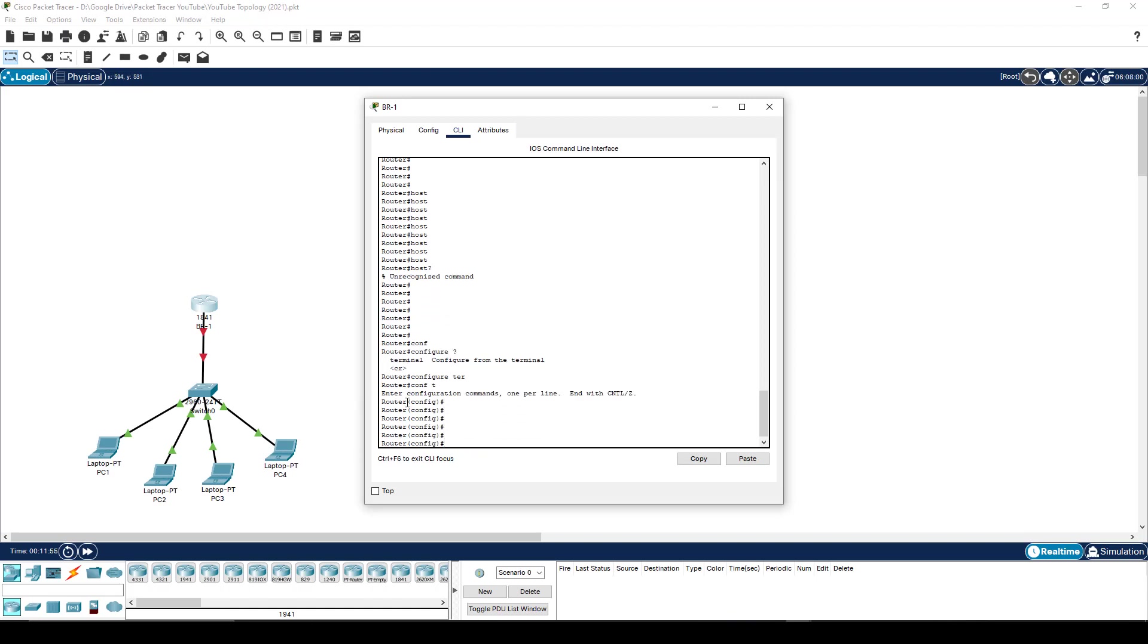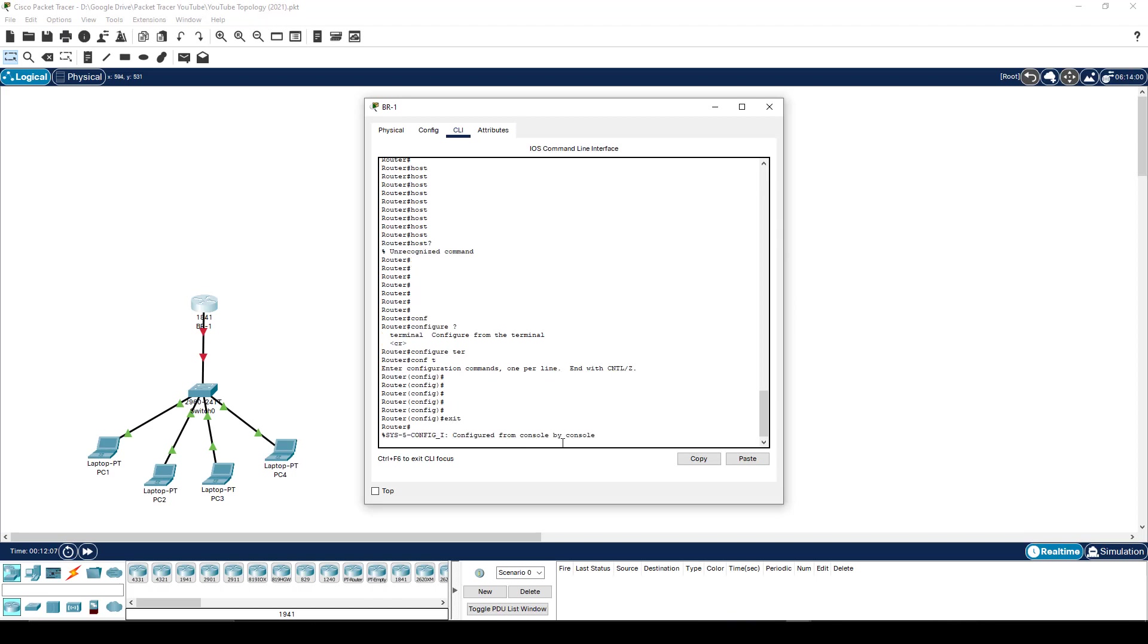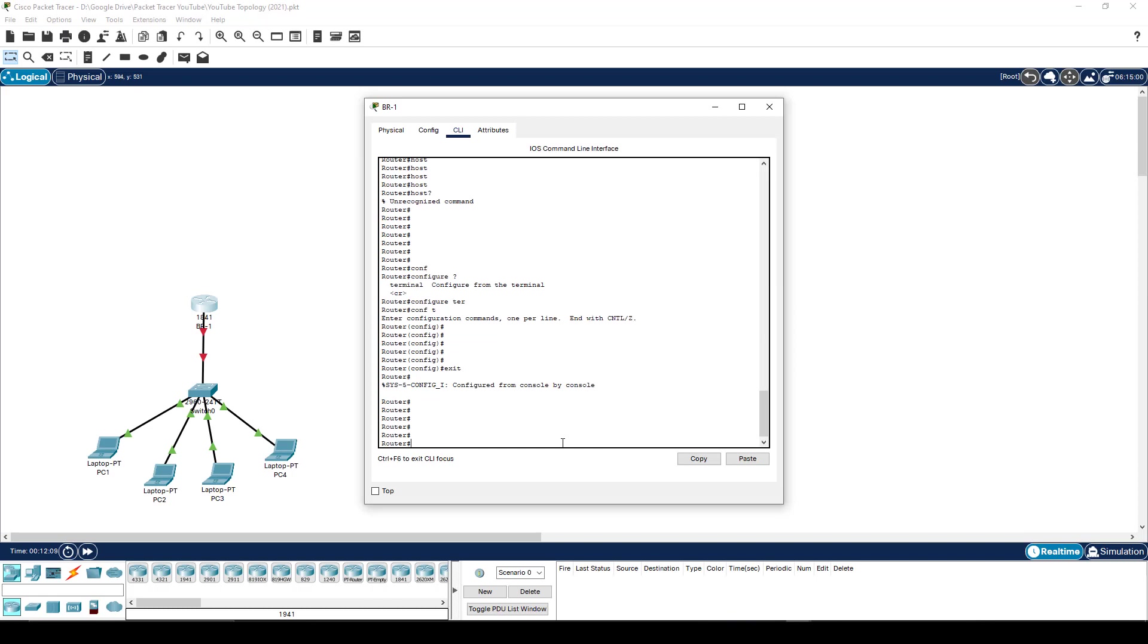That then changes your syntax to now show you that you are in configuration mode. If I want to get out of configuration mode, exit. Exit will take me one level back from where I was.